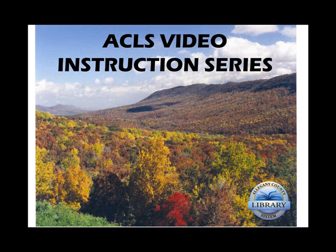Welcome to the Allegheny County Library System Video Instruction Series, Introduction to Microsoft Word 2007, Lesson 3, the Quick Access Toolbar and the Mini Toolbar.